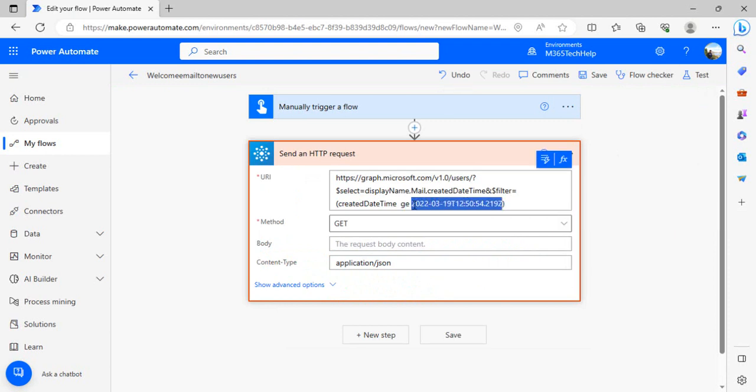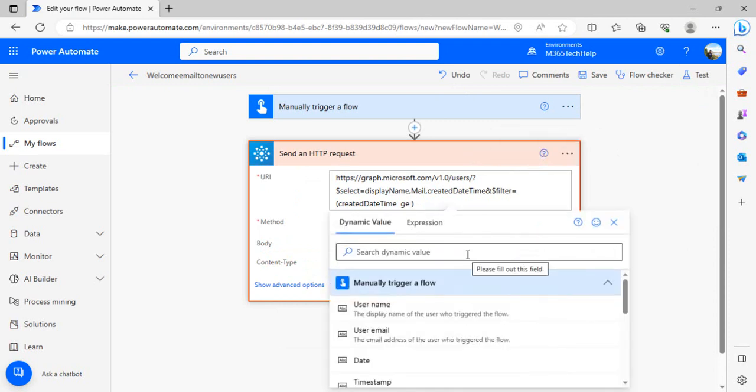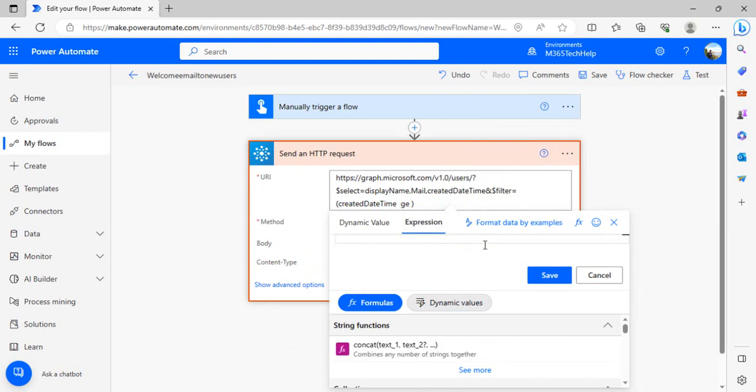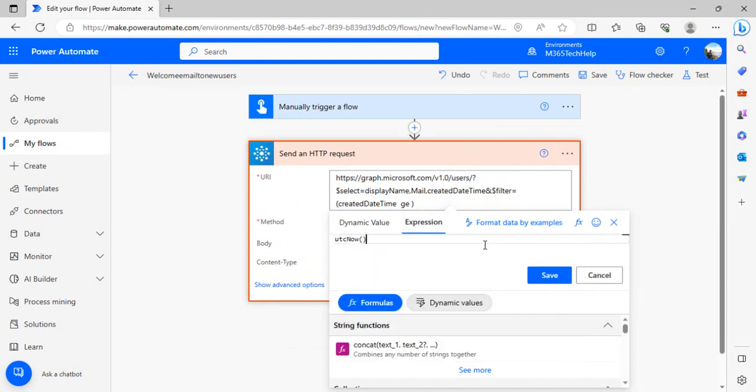Now when you work in your live environment, you have to replace this query with dynamic data. You have to click on add dynamic value and go to expression. I'll use utcNow - this function gives me the current date.